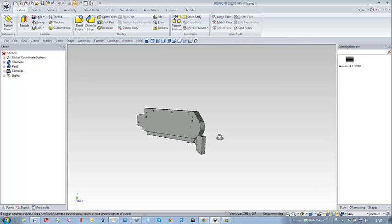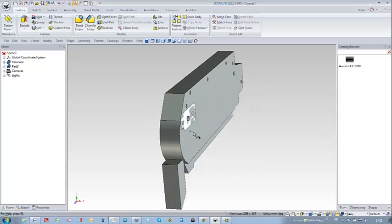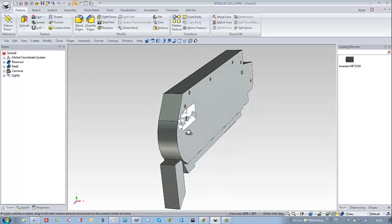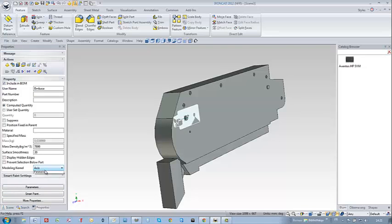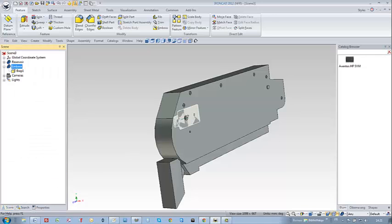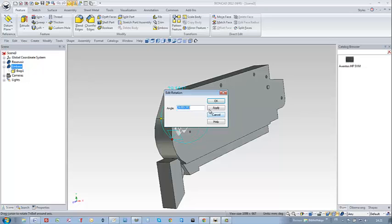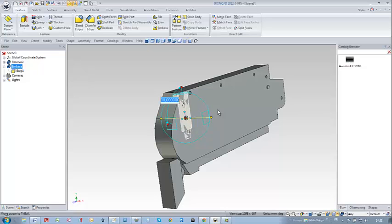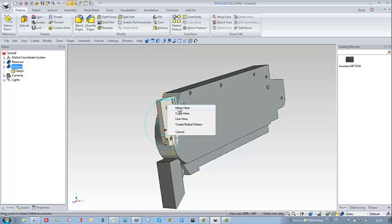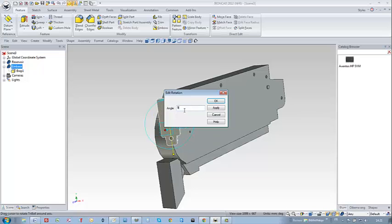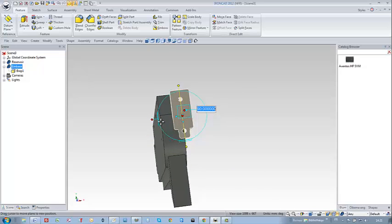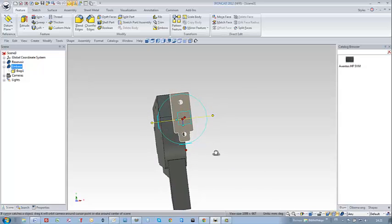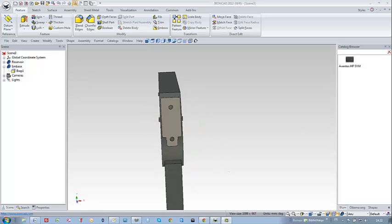I'm going to import now the second part, which is the M base of my hardware. This must also be automatically changed from ASIS kernel to parasolid, and of course it will need to be somehow positioned. So with the help of the tri-ball, I'm going to rotate it first at 90 degrees, move it forward, rotate it again, and I need to center my HM base here in the right axis, and this can be done very easily with the tri-ball.